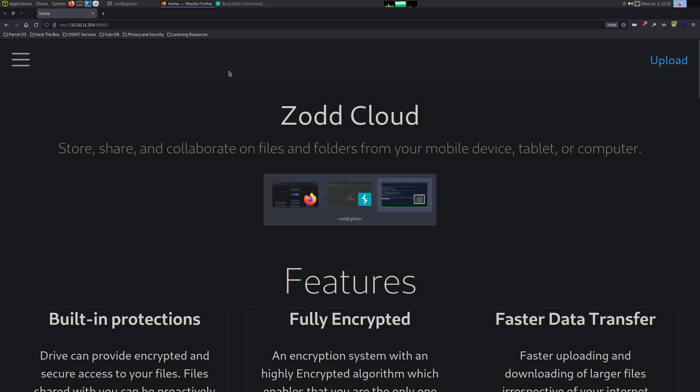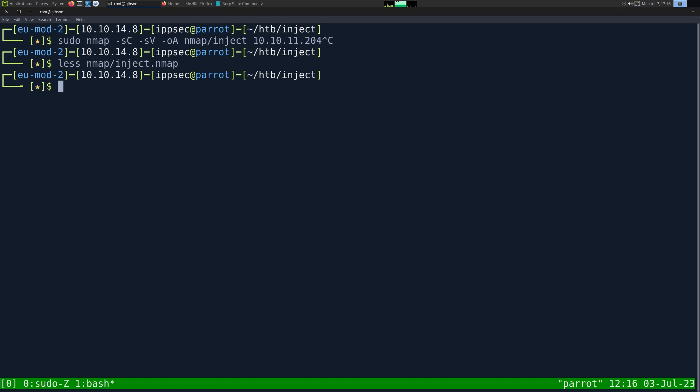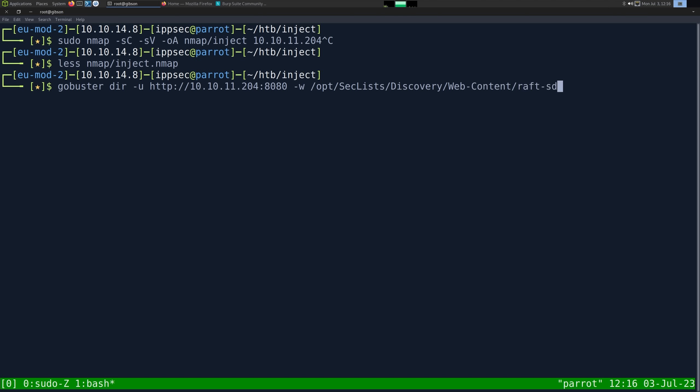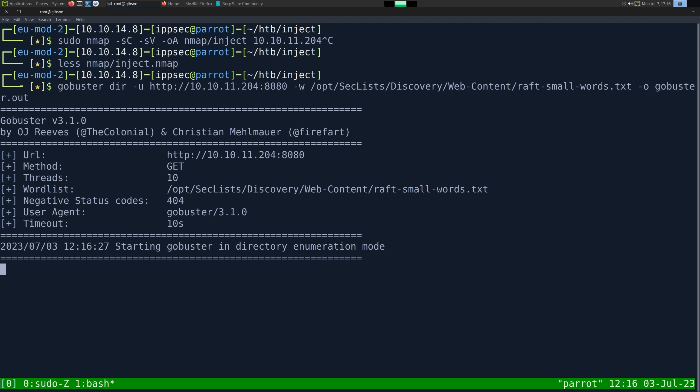Generally we would know if Apache or Nginx is in front of it because it sets the server header of our HTTP request. I'm just going to set up GoBuster so we have it running in the background. GoBuster dash U, HTTP, 10.10.11.204 port 8080, wordlist OpSecList Discovery WebContent Raft SmallWords.txt, outfile gobuster.out.